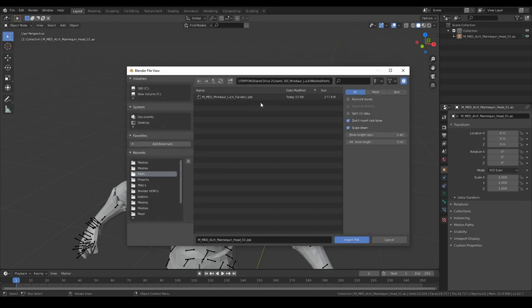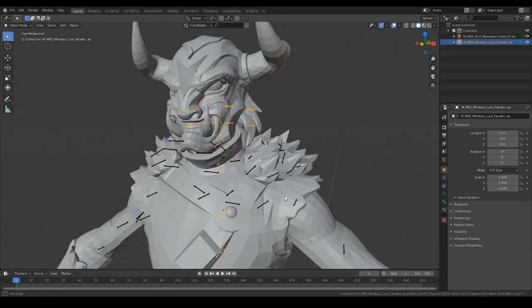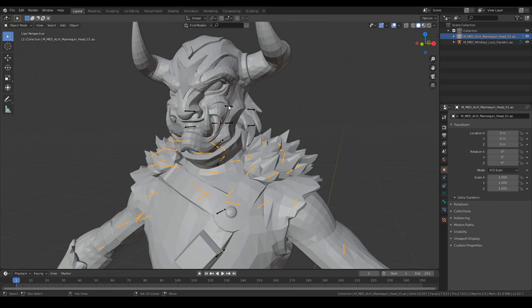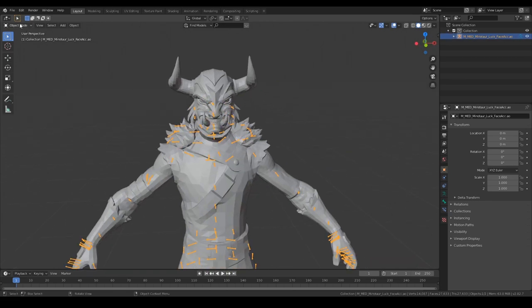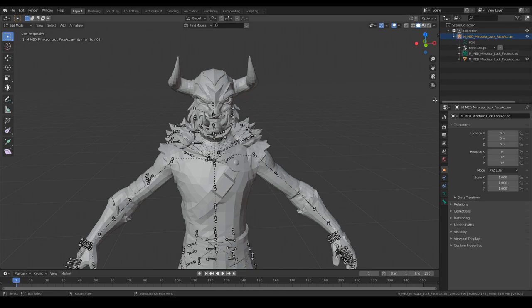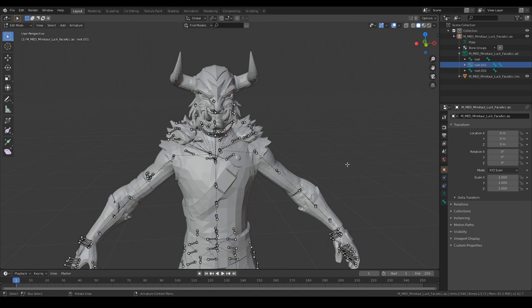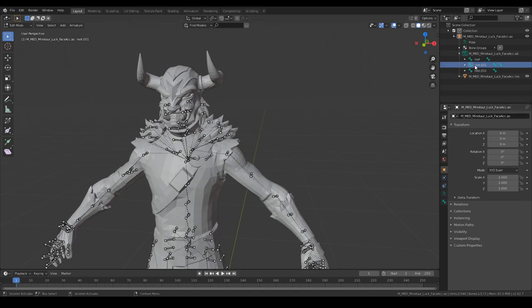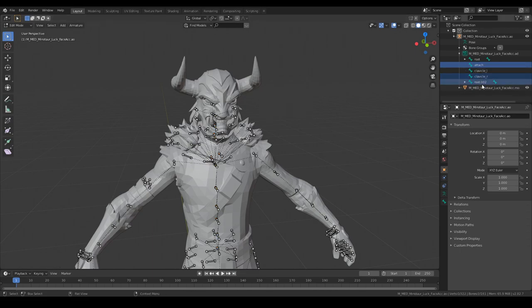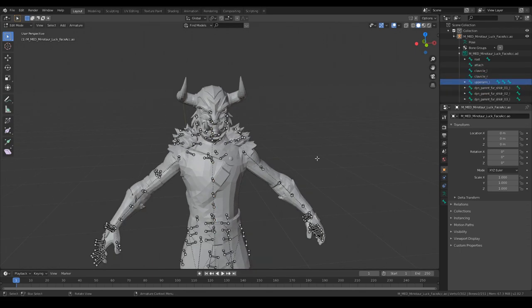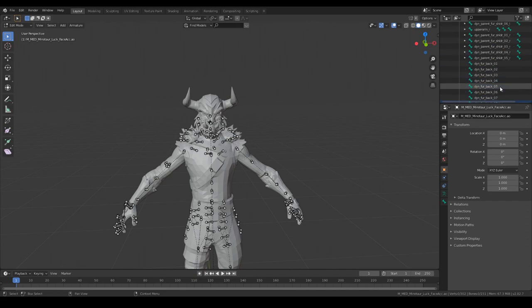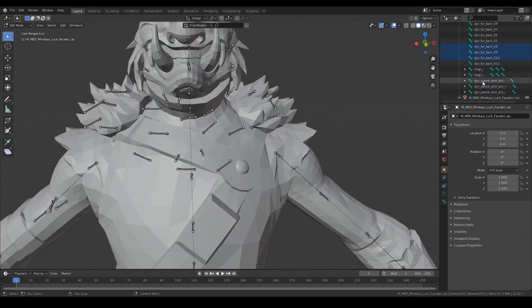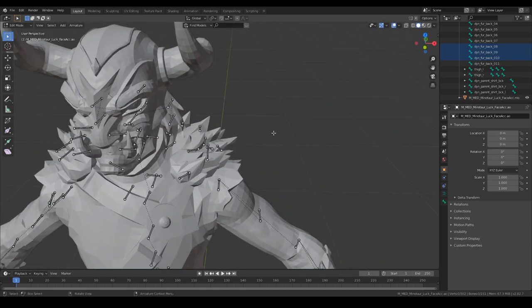Here we are, we imported the mask, we're going to merge these two. Perfect. And now we are going to delete the duplicate bones. So I press the 001 bone and the 002 bone and we click shift G suffix, delete. Take this one, shift G suffix, delete. And gone they are.